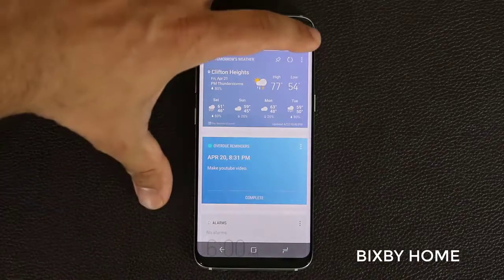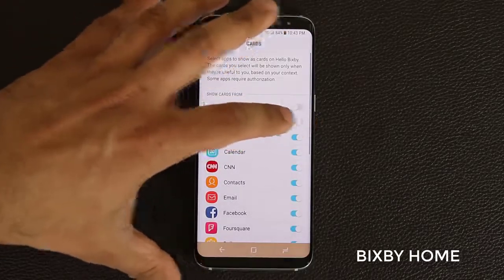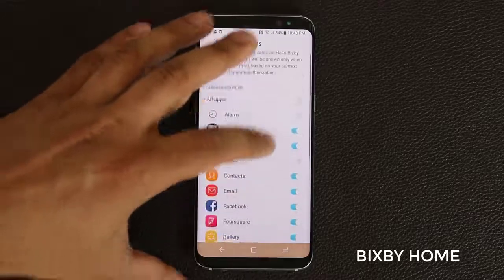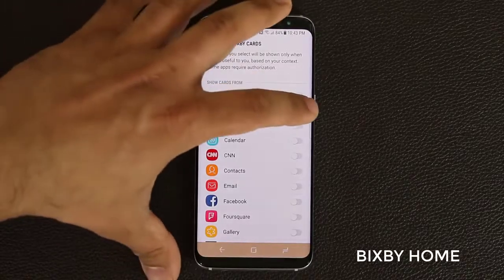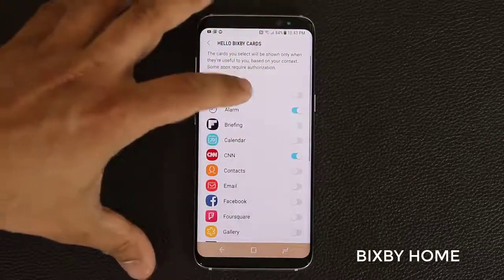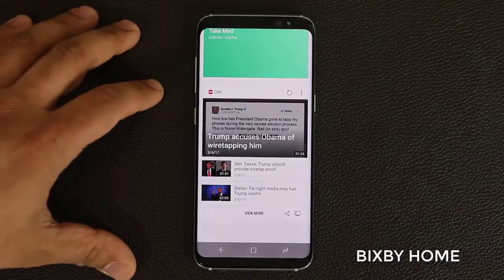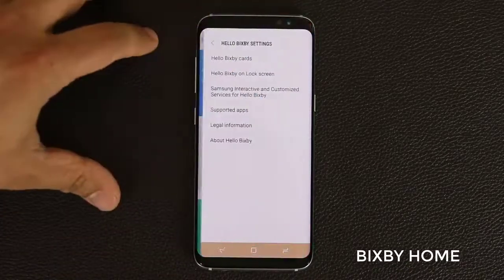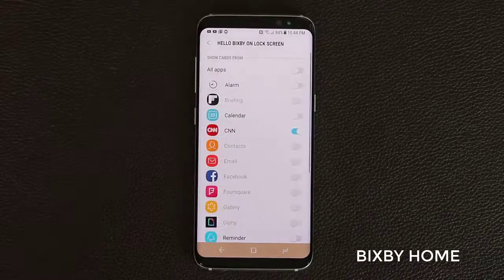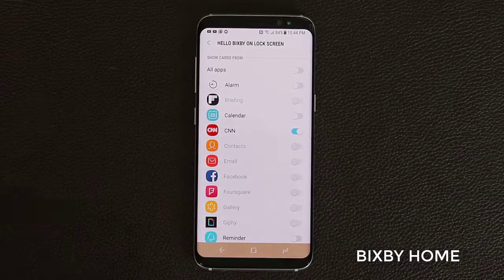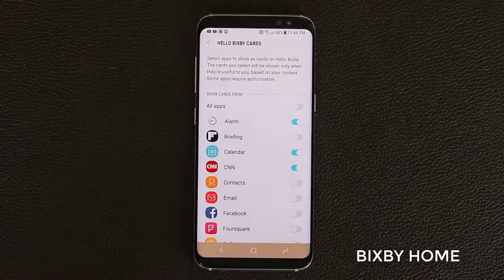You can enable or disable these by going into settings and tapping on Hello Bixby Cards, then simply choosing what you want to see. So let's turn off CNN — you can turn off everything at once. Let me just enable CNN, Alarm, Calendar, and Reminder; if I go back it's not going to look as populated. You can also access Hello Bixby on the lock screen, but this is completely separate from the regular Bixby Home screen. This setting dictates what you see when your phone is unlocked.